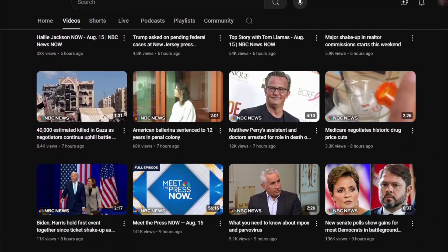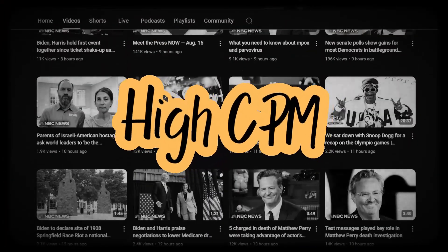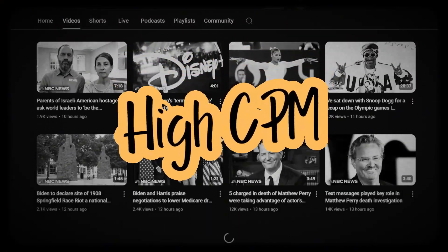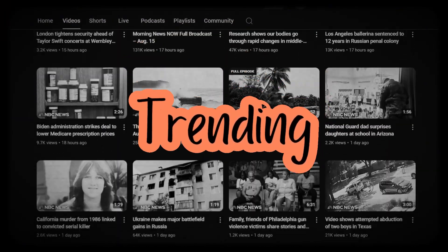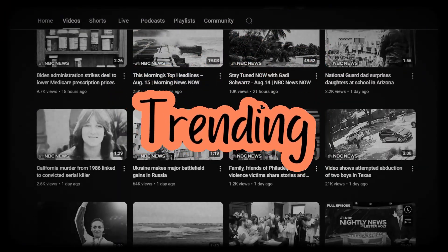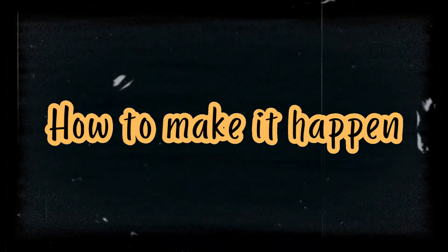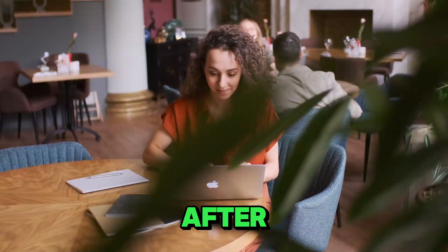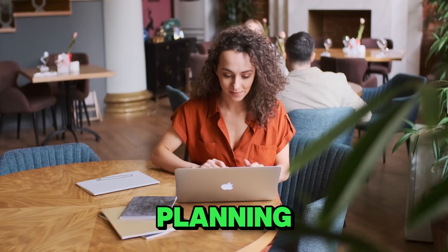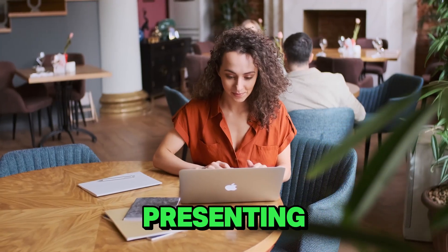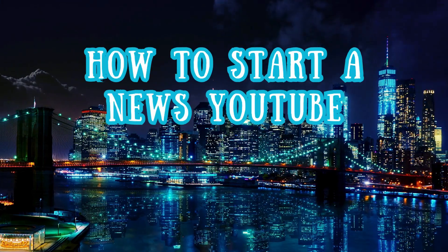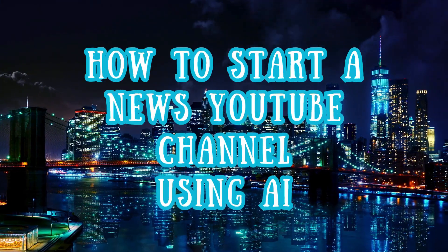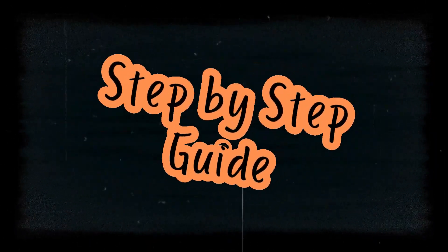The CPM for news channels on YouTube are pretty high and news is always in demand for updates. All that was left was to figure out how to make it happen. After few hours of researching and planning, here I am presenting you how to start a news YouTube channel using AI. Here's the step-by-step guide.